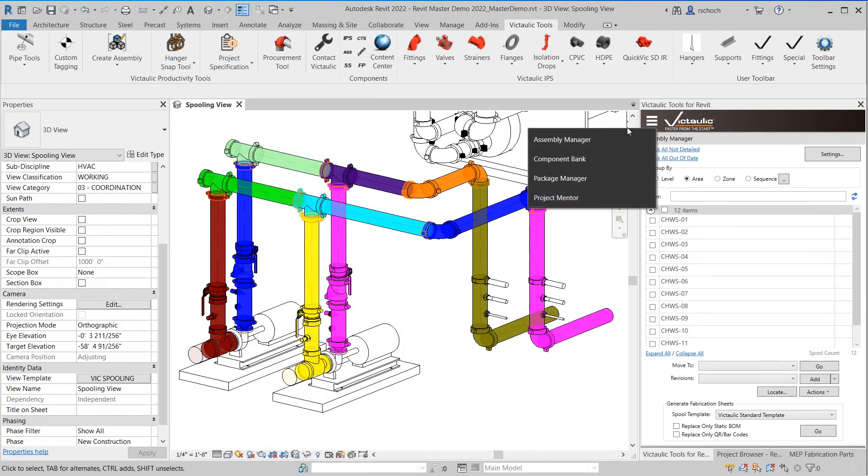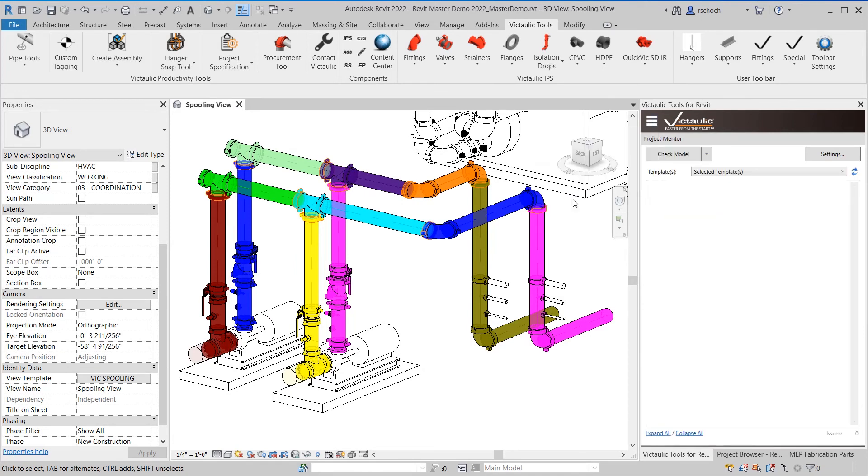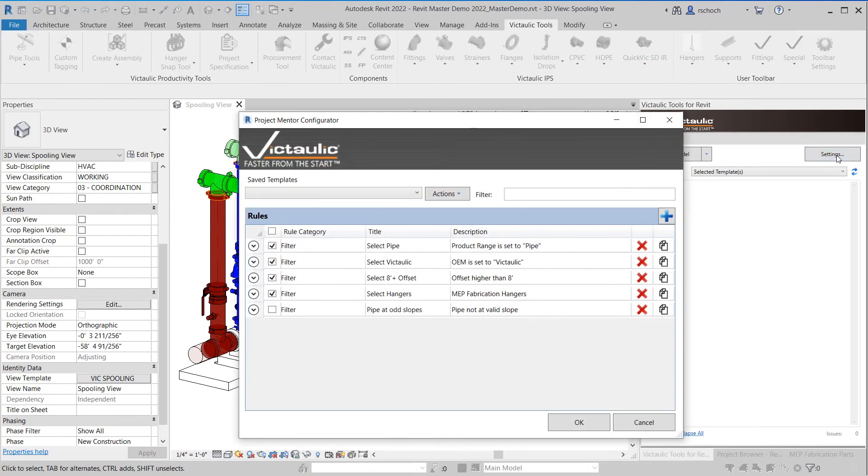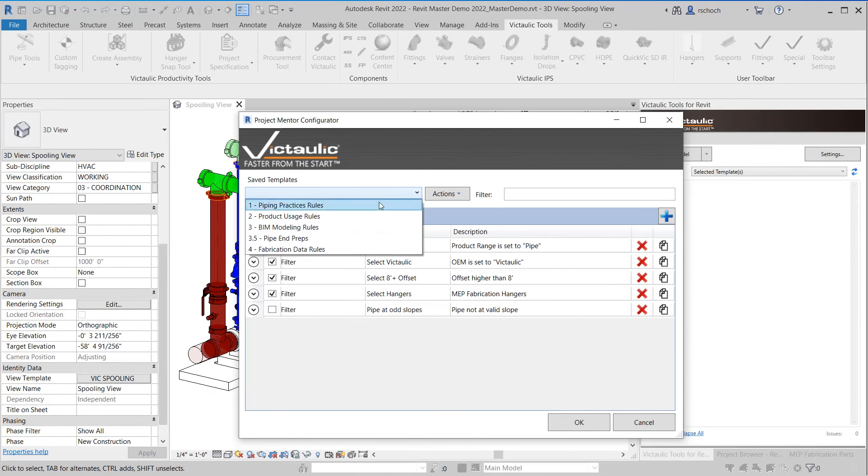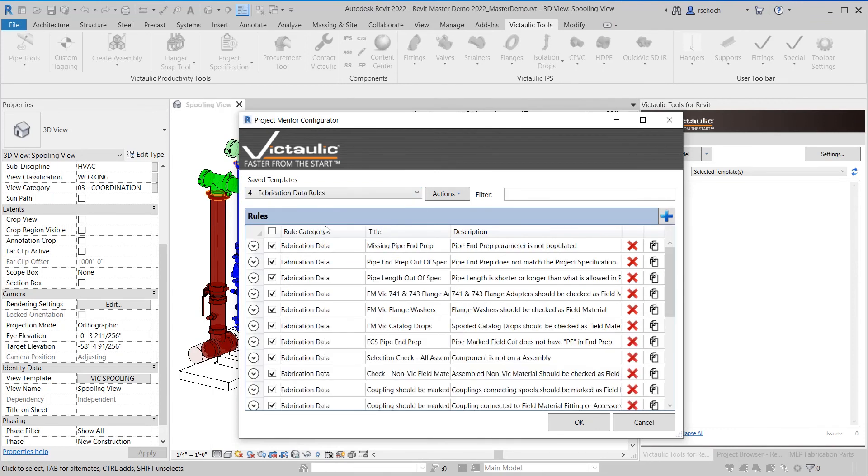An area of the toolbar that we utilize a lot here at Victaulic is our project mentor tool. Setting a project mentor can be pretty involved so it's important that you have your templates and your settings instantly available to you.